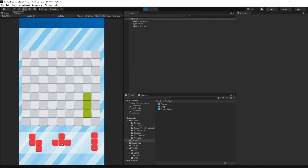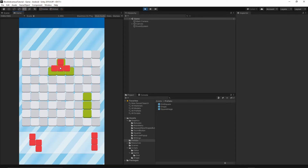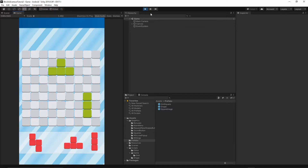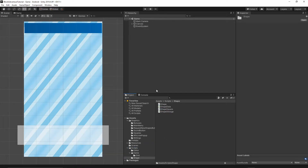Now let's implement the logic to destroy our shape once the shape has been placed on the grid. Once we place the shape, it should be destroyed straight away. Let's go to our scripts folder and open the Shape class, then open the ShapeSquare script.